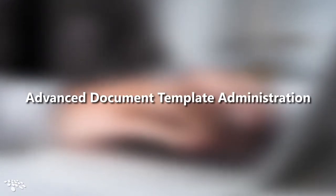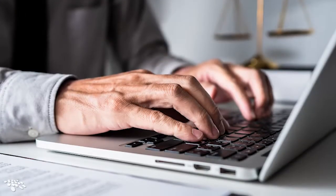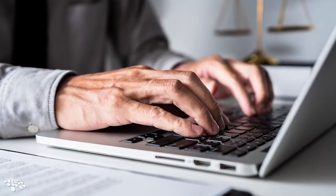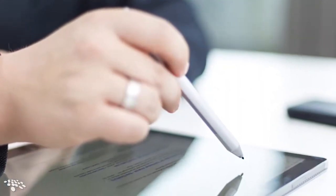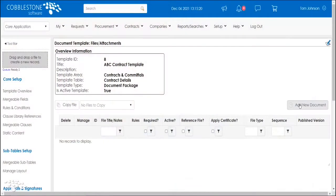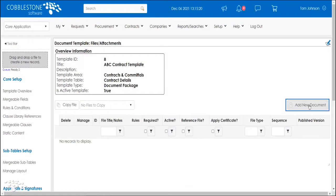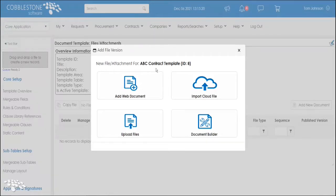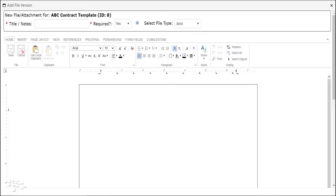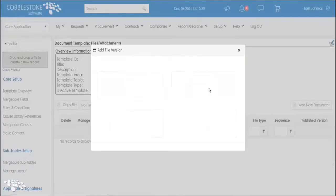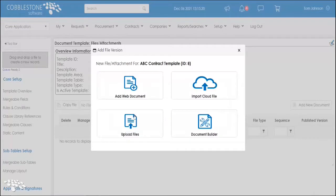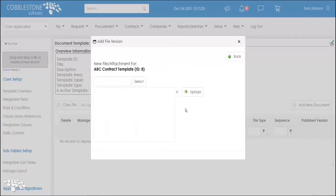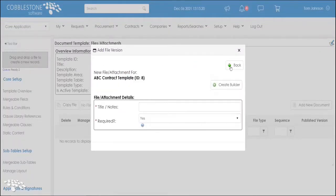Tackle contract authoring administration with ease and confidence. With 17.10.0, your users can introduce mission-critical documents to your organization's mergeable template library easily with the new Add New Document button. After clicking the Add New Document button, you are offered flexible options such as creating and editing a web-based document right in the system, importing documents from the cloud, uploading document files from your computer, or utilizing your document builder.